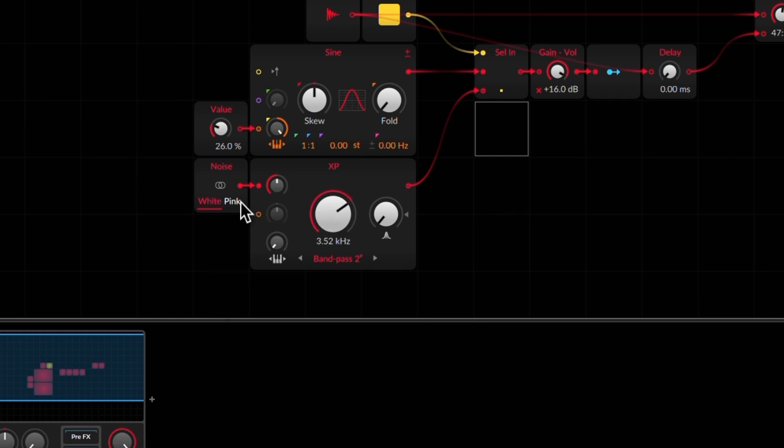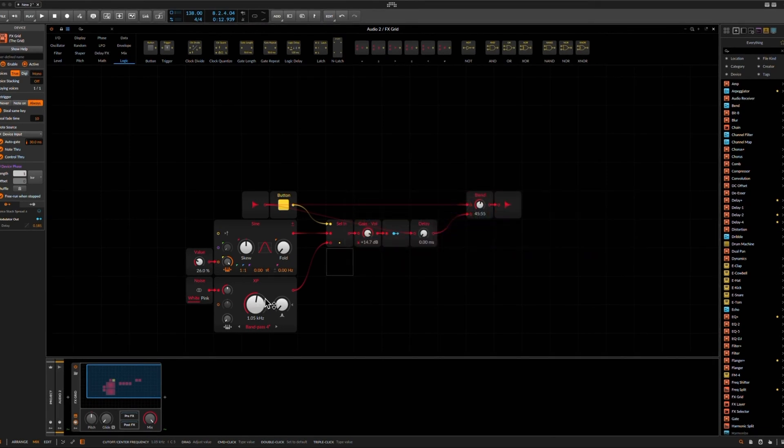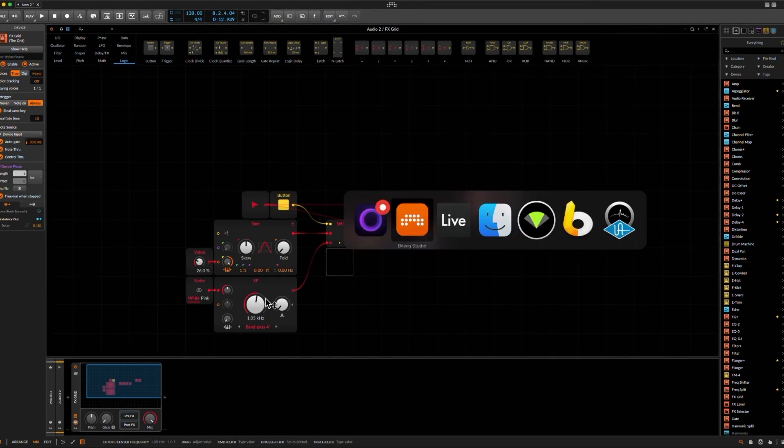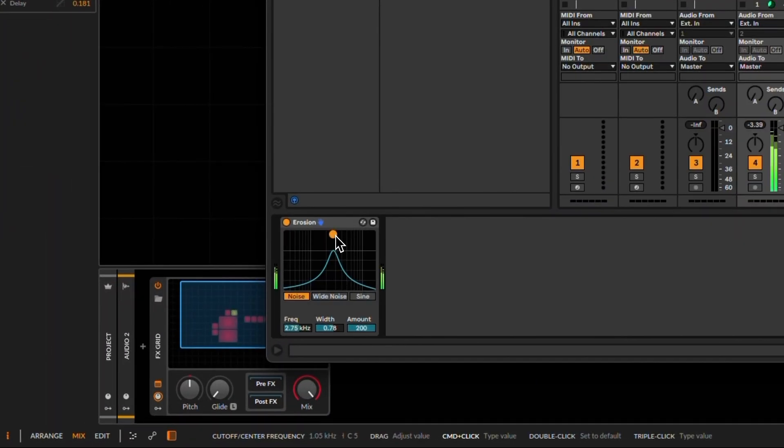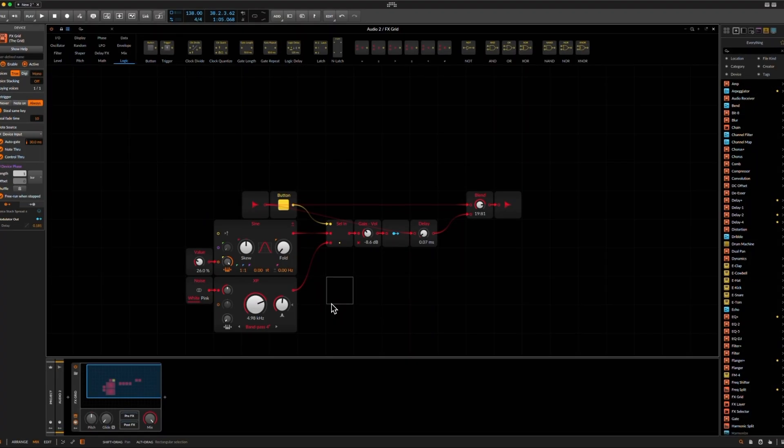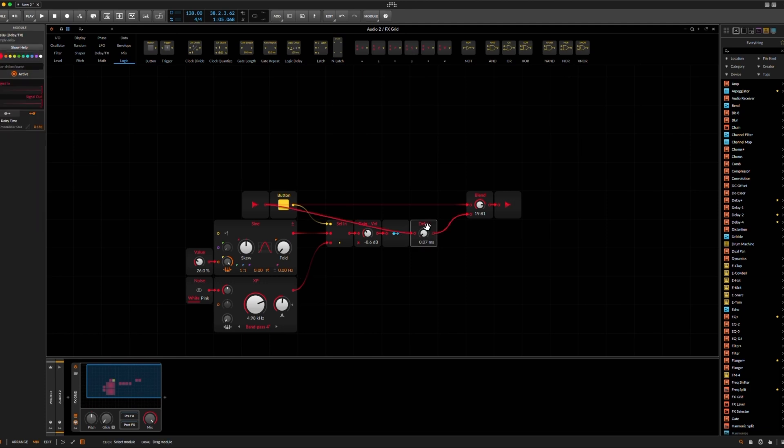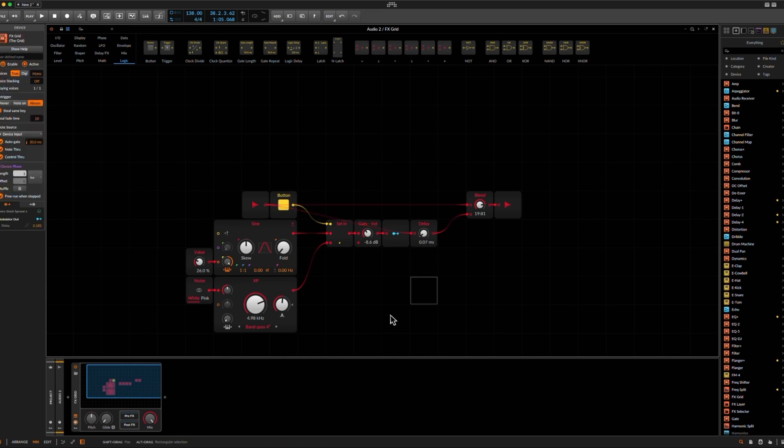I don't know, maybe it makes more sense to use a pink noise. Let's compare that real quick. Okay, I think the noise match is not perfect. Maybe we could play around with this, especially with the amplitude modulation, sorry, with the modulation amount. And maybe adding some initial delay.